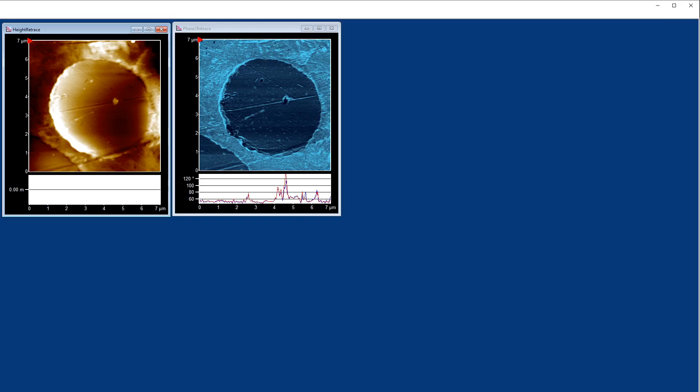I just want to give you a very brief overview of one of our nanomechanical modes known as AMFM viscoelastic mapping.